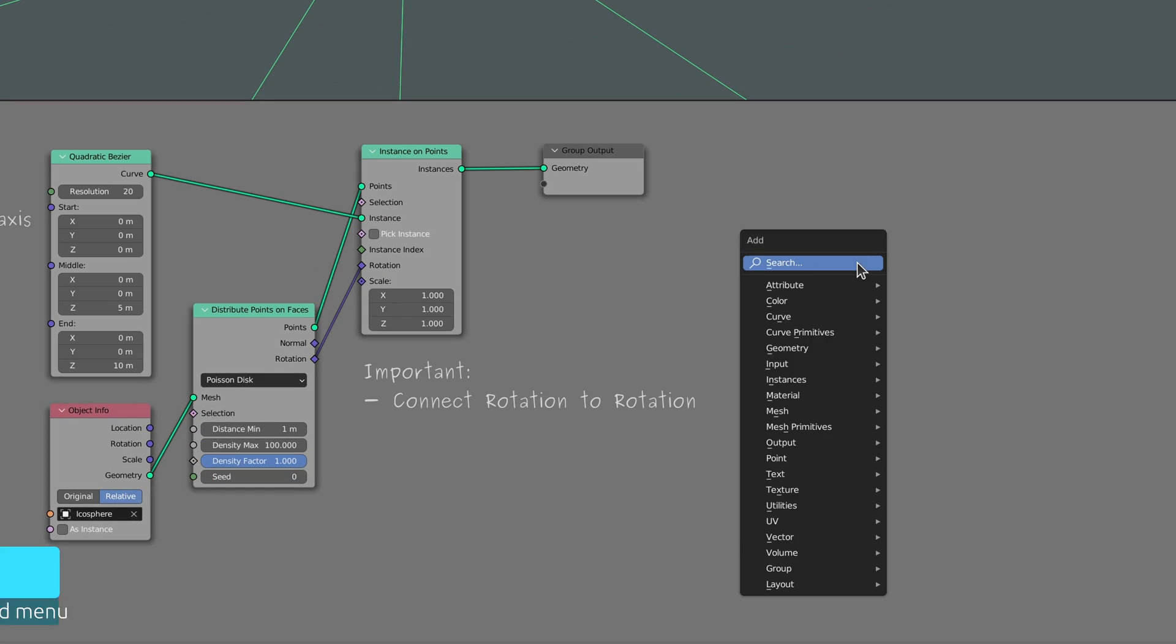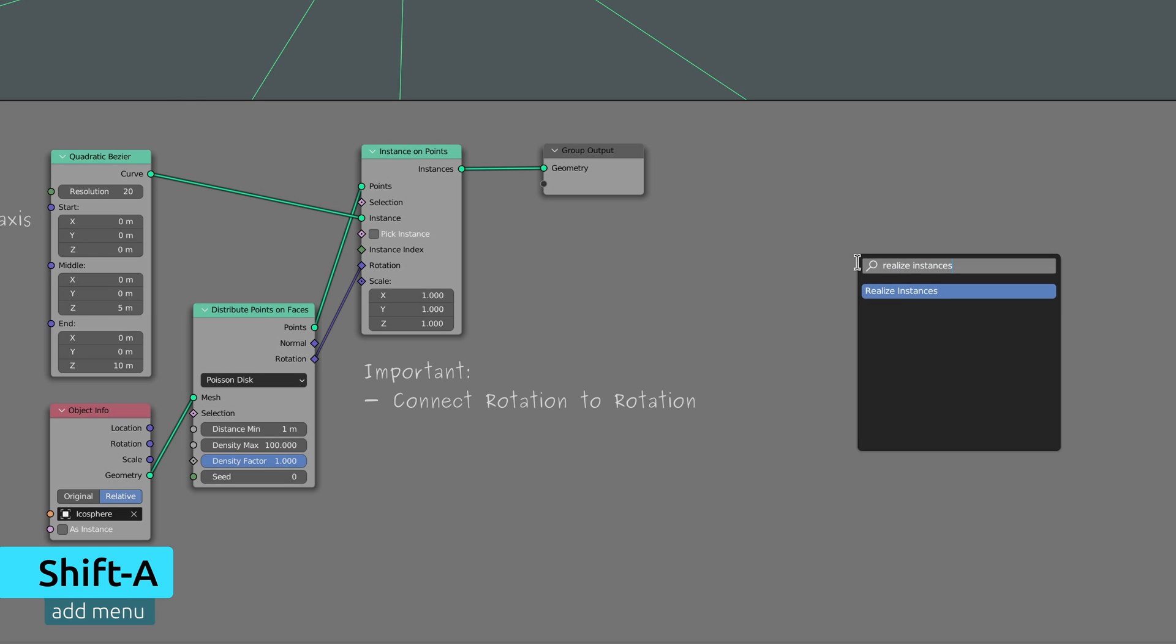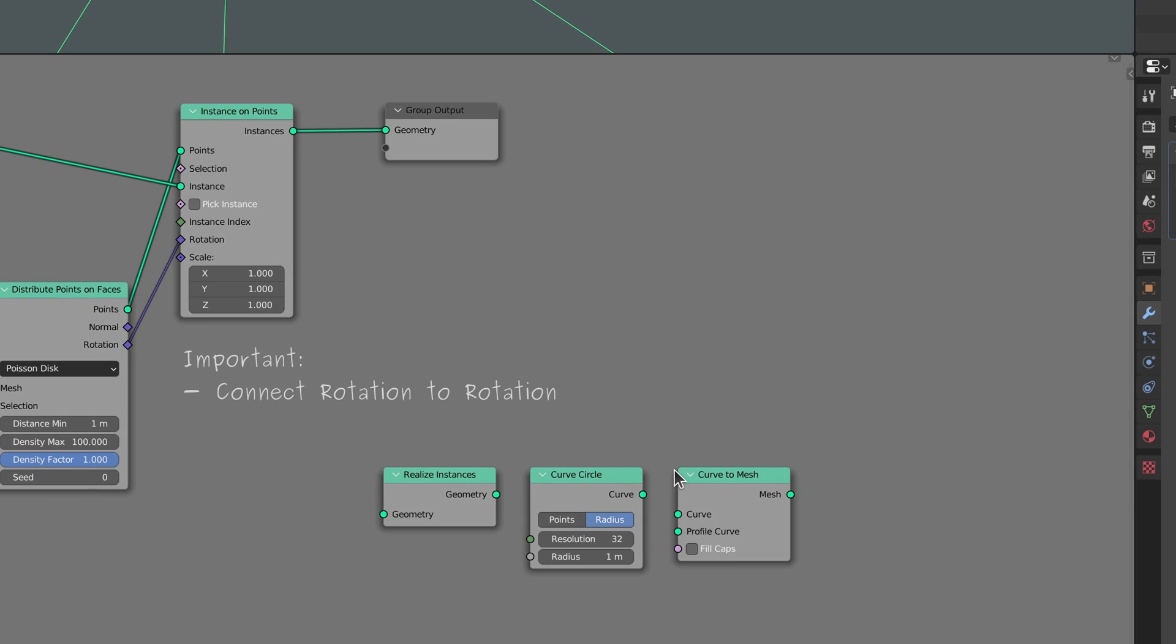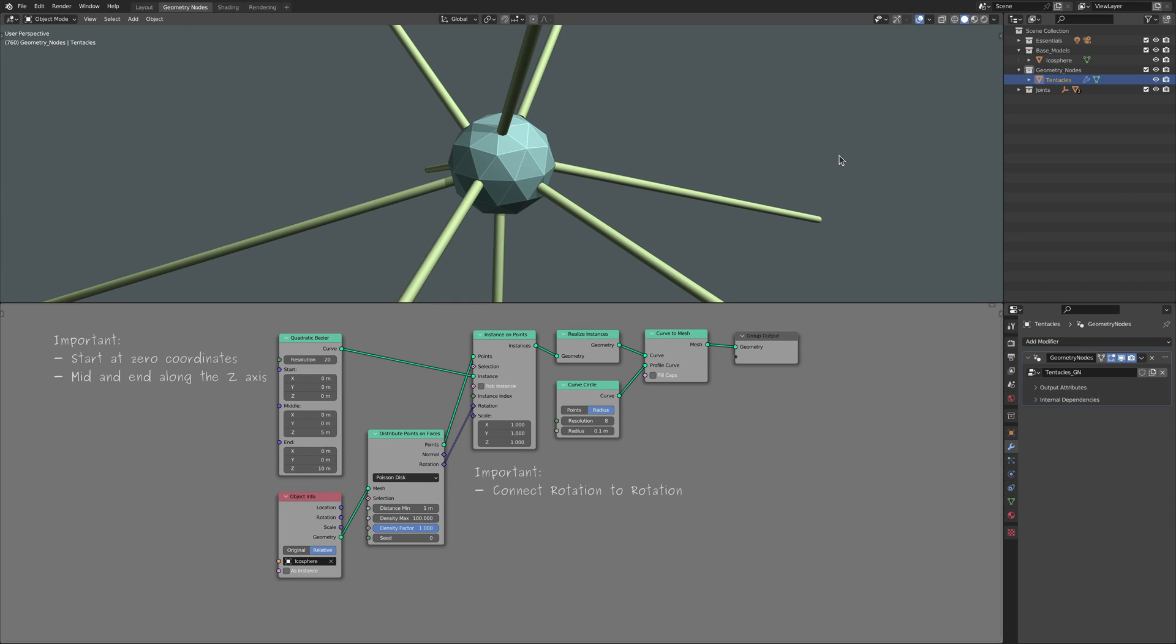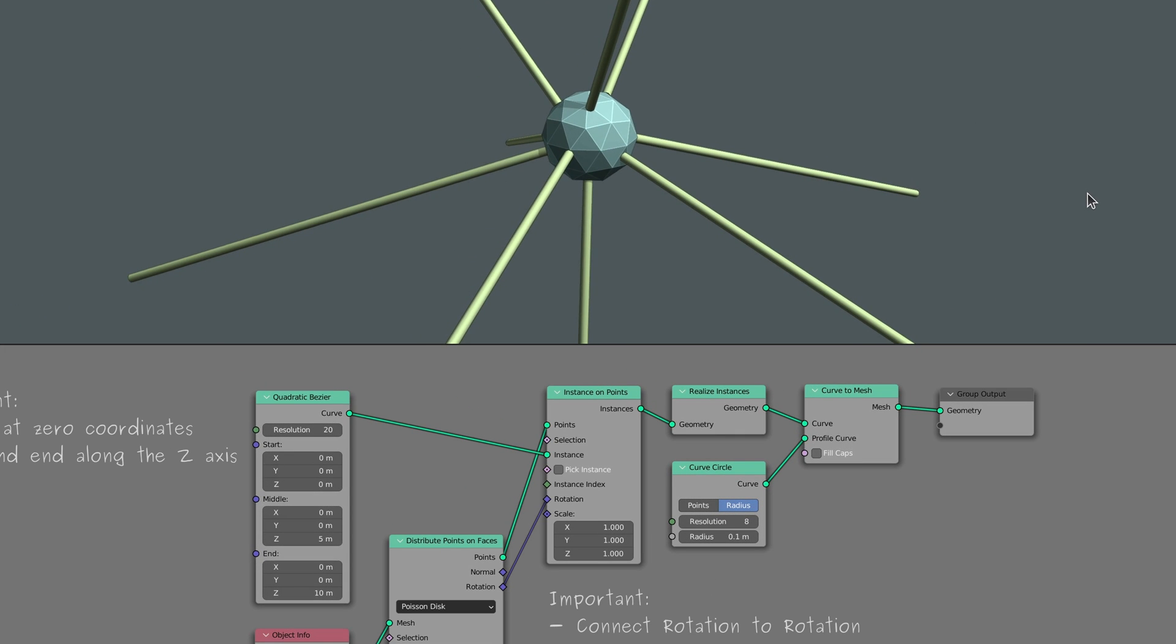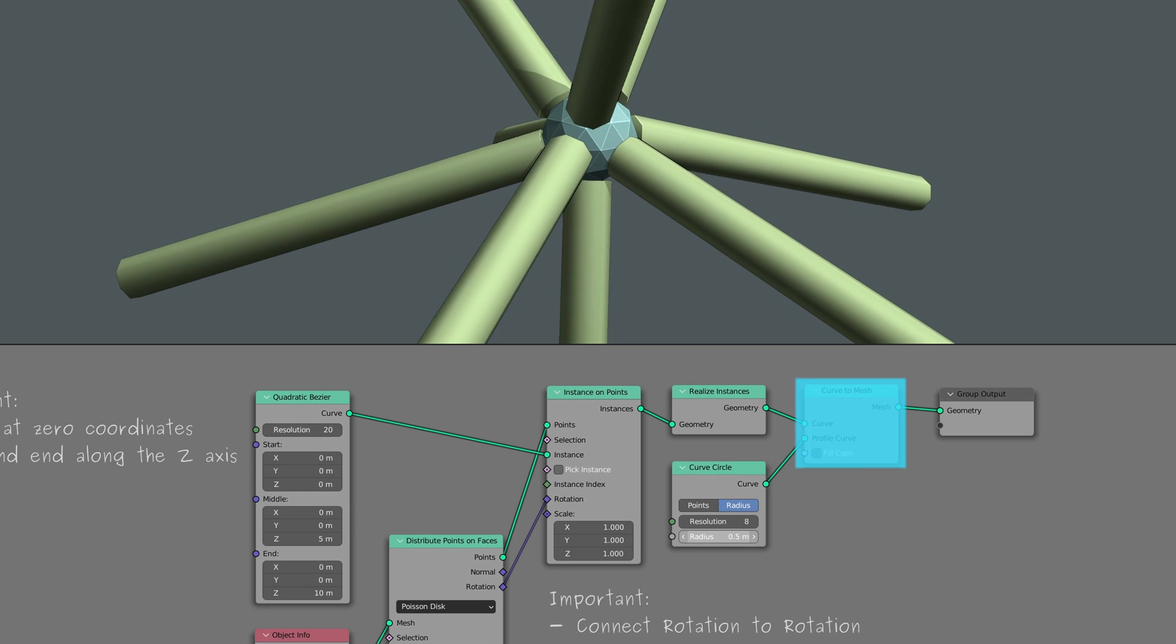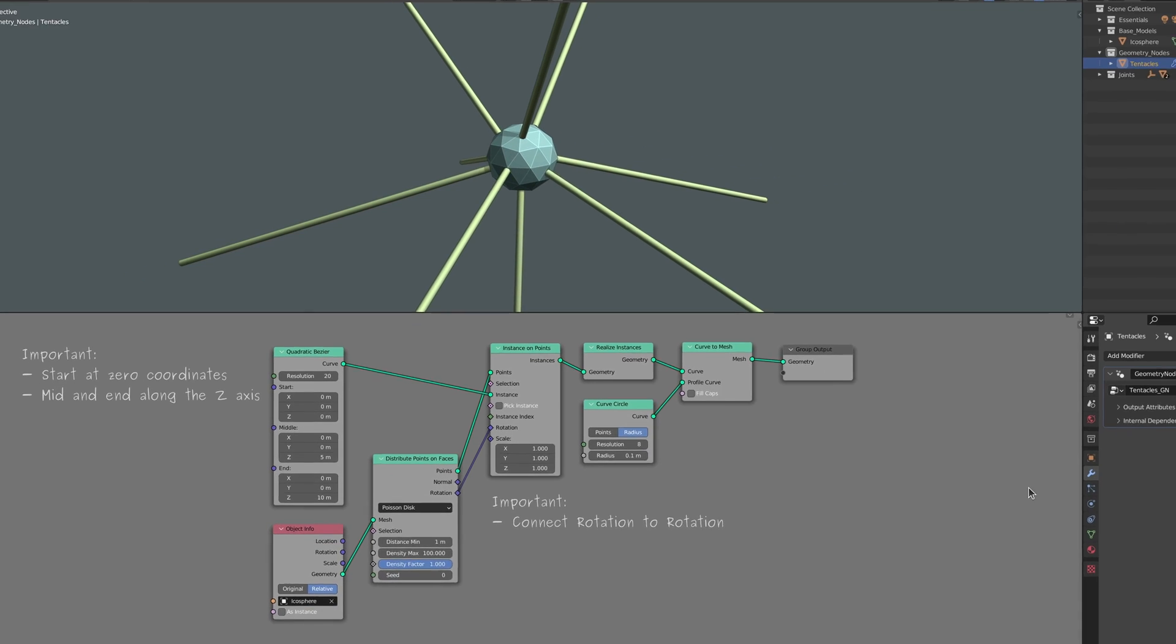Now, to give the line some volume, let's make use of a realize instances node, a curve circle node, and a curve to mesh node. The realize instances node takes each curve line, realizes it, meaning that it turns it into an individual curve that can twist and turn independent from other curves, then passes it over to the curve to mesh node where it's given a circular profile.